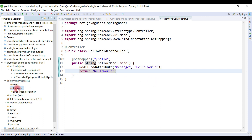Inside the static folder we create static resources such as CSS, JS, and images. So we keep JS files, CSS files, and images under the static folder. Inside the templates folder we keep all our Thymeleaf templates. This is the default structure provided by Spring Boot to process templates and static resources.